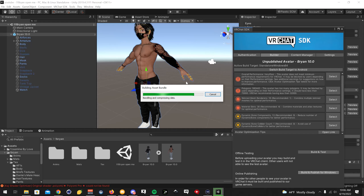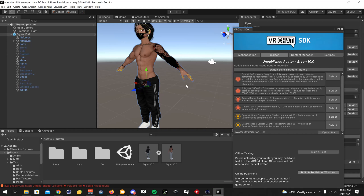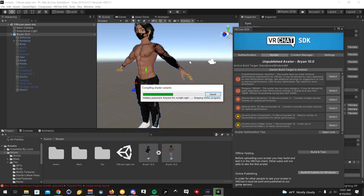It is normal for this to take a while to fully set up before it's actually ready to be uploaded. That's why I'm just waiting here — it's not frozen or anything like that.